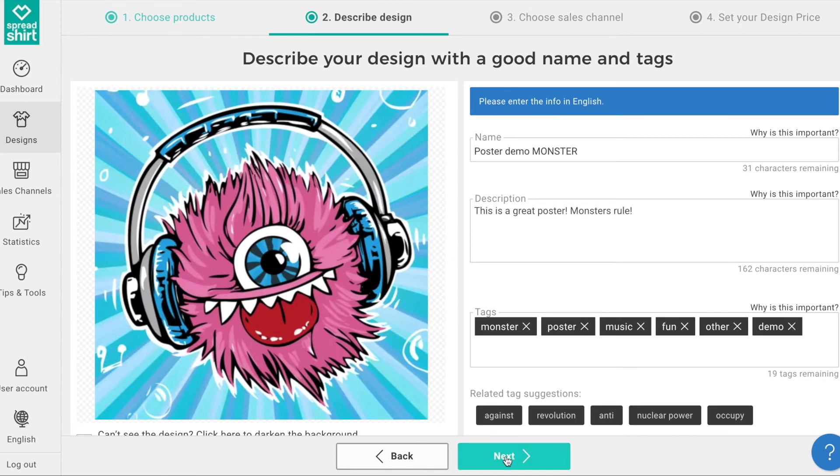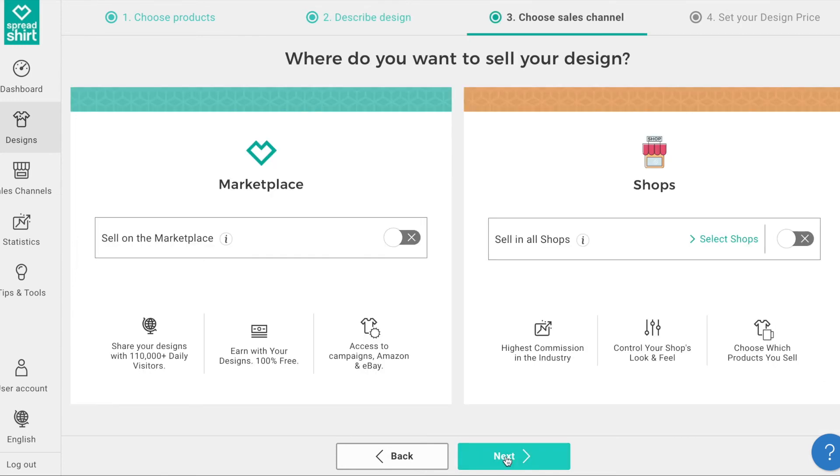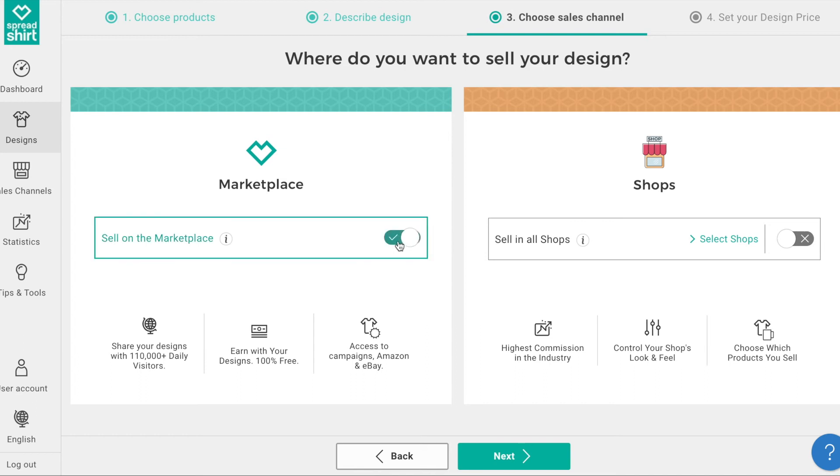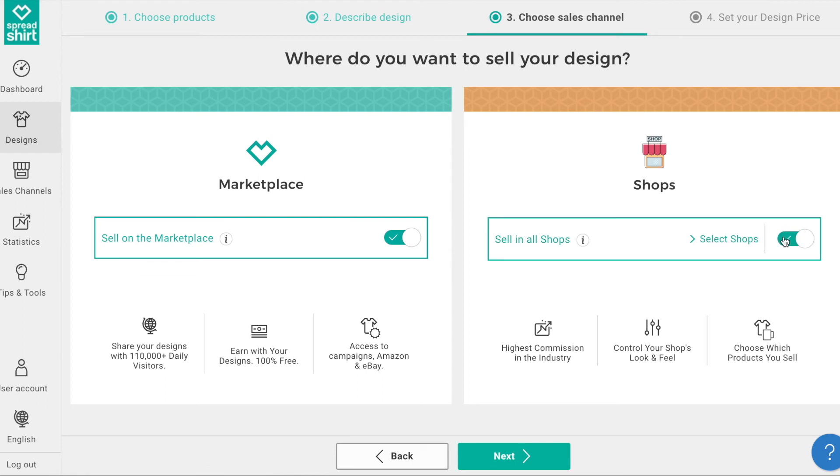Here, we are determining if we would like to sell this poster on the marketplace. I think I do, so let's click on the green checkmark. Then you determine if you want to publish this poster in your shop. I also do. Select which shops you want to publish, and then click that green checkmark.